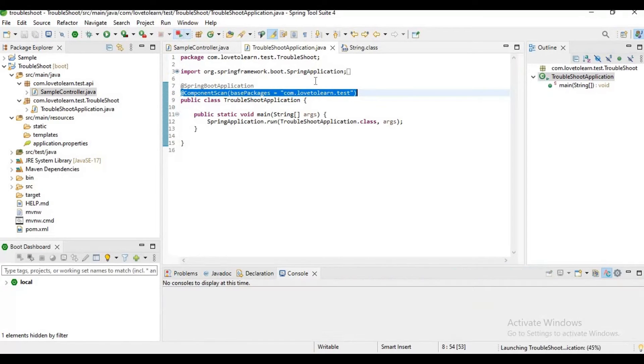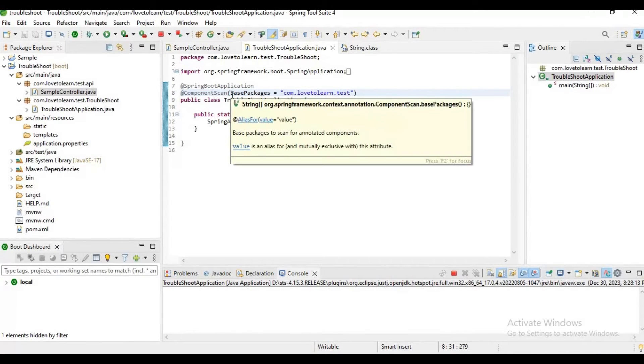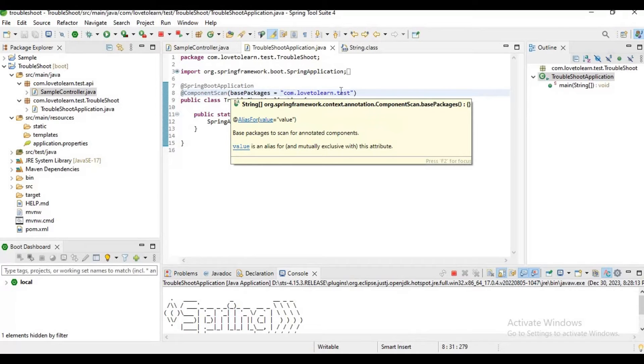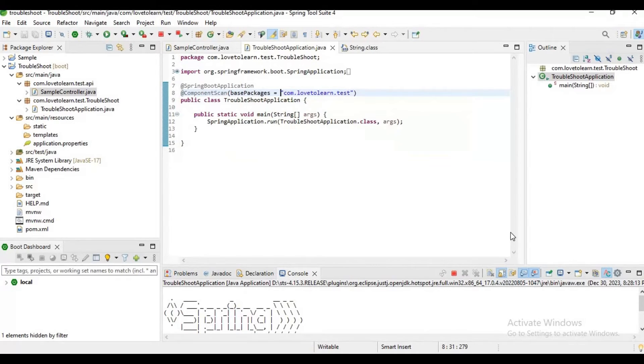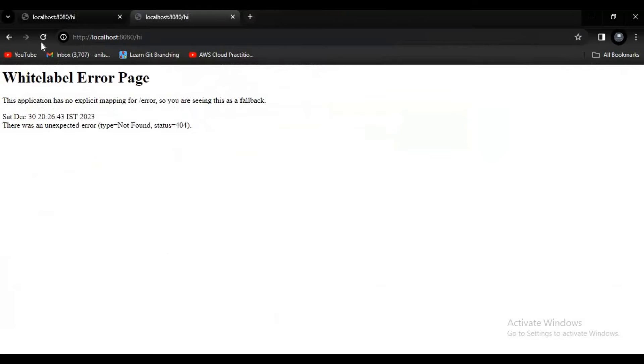If you observe here, I have added component scan annotation by adding the base package as com.love2learn.test, so now Spring Boot is able to scan this component. Now we will get the result.